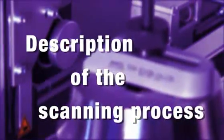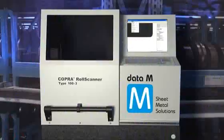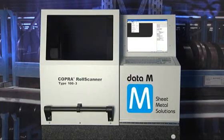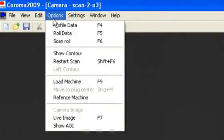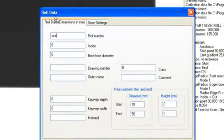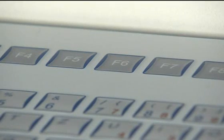First we need to enter the roll data and select the correct plug in the menu options, roll data or function key F5. The function key F6 or the menu option start scan will start the scanning process.